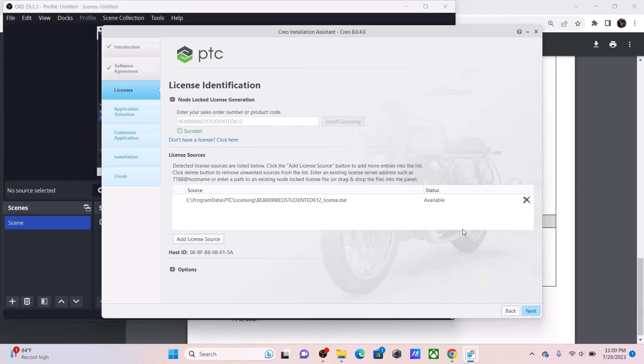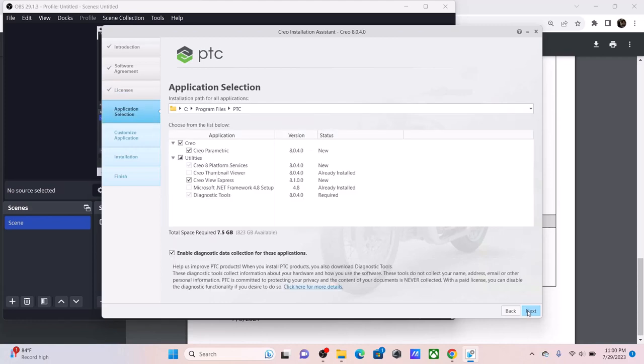After you installed the license, you are now finished with the licenses area. And you should see it under here, where it says Source In Status. You're going to click Next.